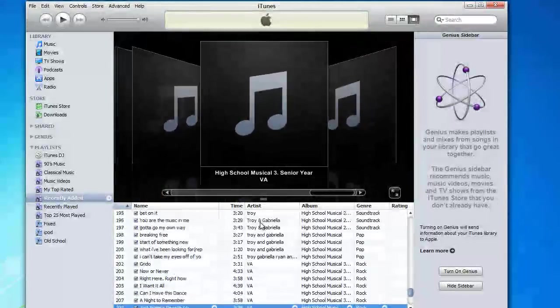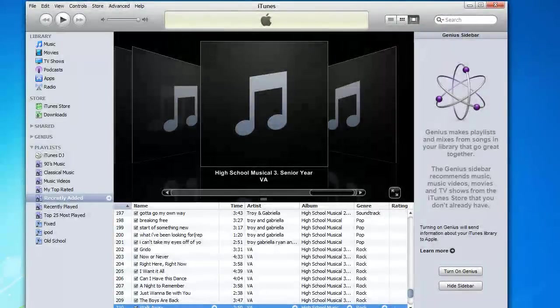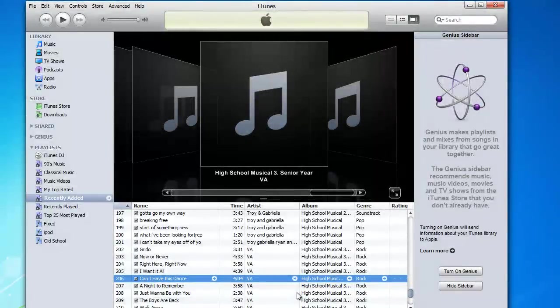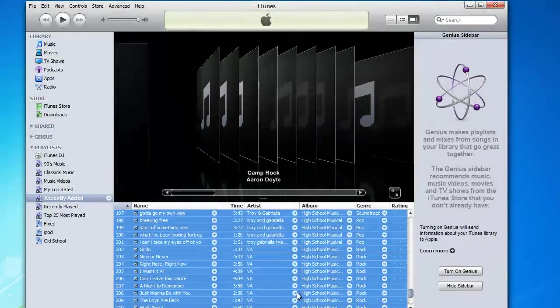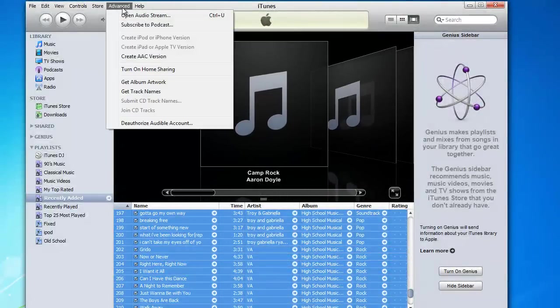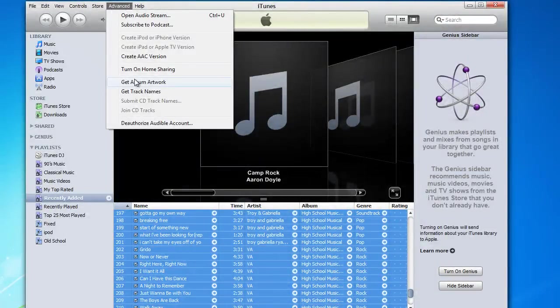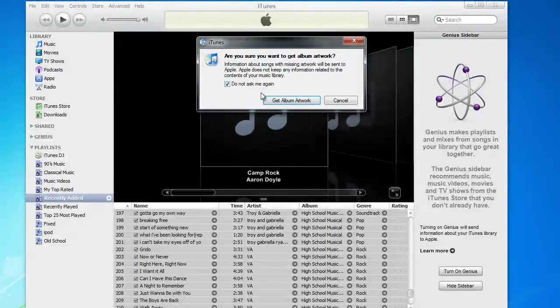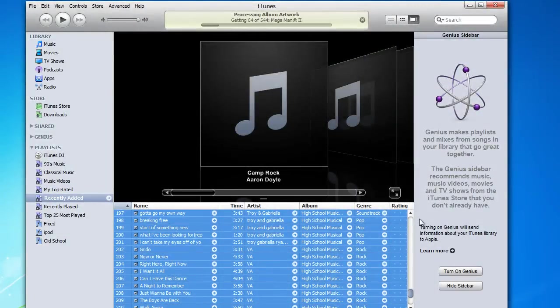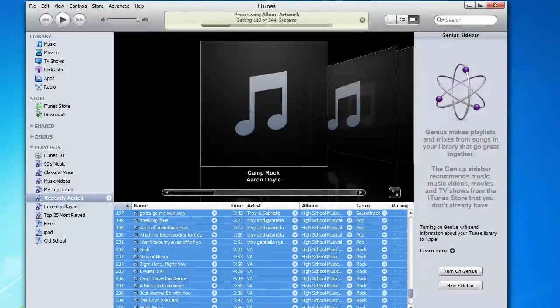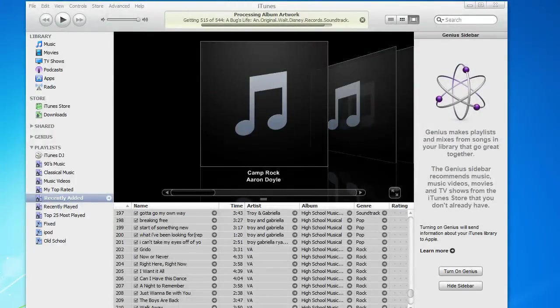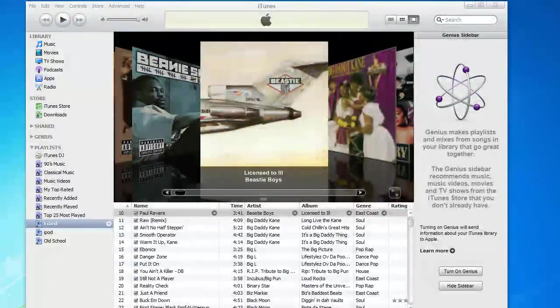Some album covers can be downloaded. Some can't depending on where you got them from. But you can go ahead and go to iTunes and download your album artwork. It may take a while again depending on how much music you have. And there it is.